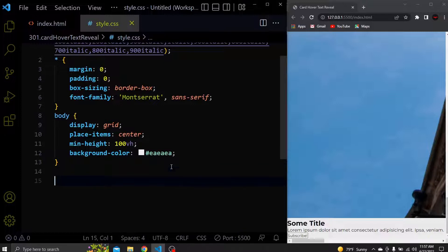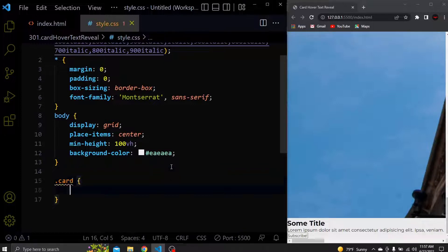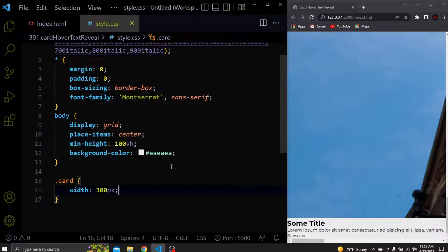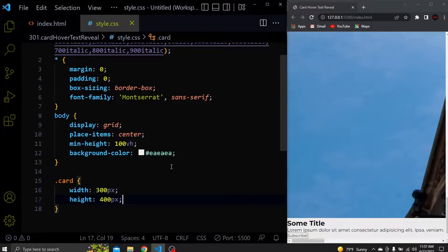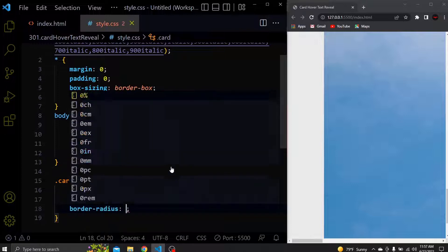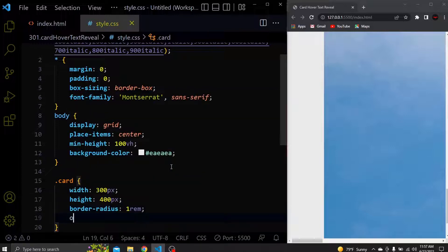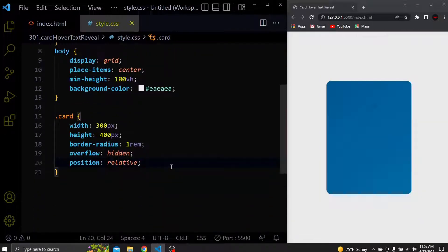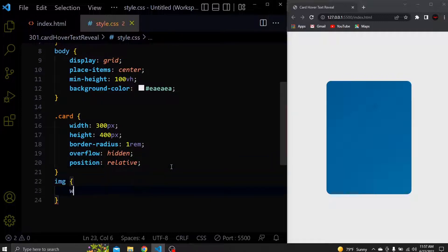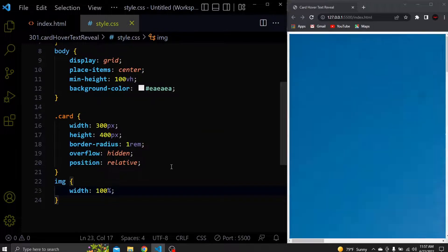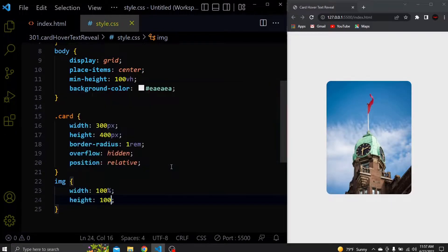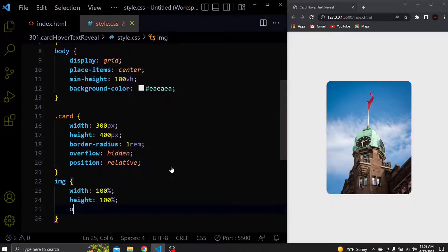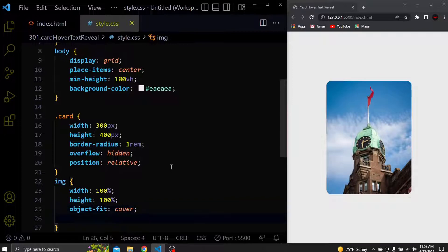Next let's select the card and give it a width of 300 pixels and a height of 400 pixels, a border radius of 1rem, an overflow of hidden so it removes the content that overflows, and a position of absolute since the content will be positioned relative. After that select the image and give it a width and height of 100%, an object-fit of cover so it removes the stretch, and also a transition for the transform and filter properties.